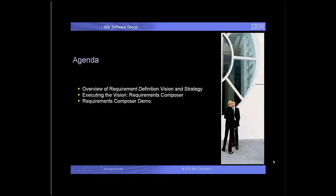Today we'll be presenting IBM Rational's Requirements Vision and Strategy. We'll talk about the many improvements that have been made to strengthen management of requirements through Requisite Pro. We'll also talk about IBM Rational's exciting new offering, IBM Rational Requirements Composer, a Requirements Definition Solution. Our presentation will include a quick tour of Composer.